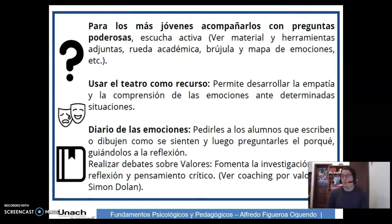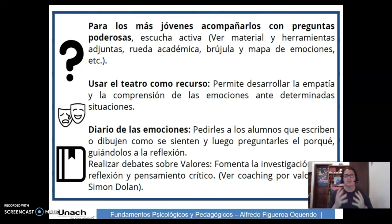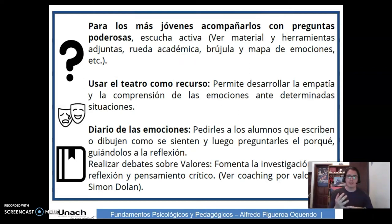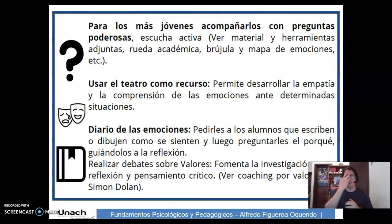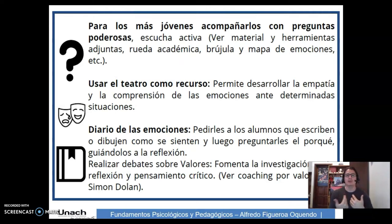Para los jóvenes, ¿qué podemos hacer? Acompañarlos con preguntas poderosas a través de la escucha activa, con herramientas que nos puedan ayudar como la rueda académica, la brújula y mapa de emociones. También usar el teatro como recurso: permite desarrollar la empatía y la comprensión de las emociones ante determinadas situaciones. En el teatro podemos ser el héroe, el villano, un papá, una mamá, y podemos identificarnos con mil y un emociones.